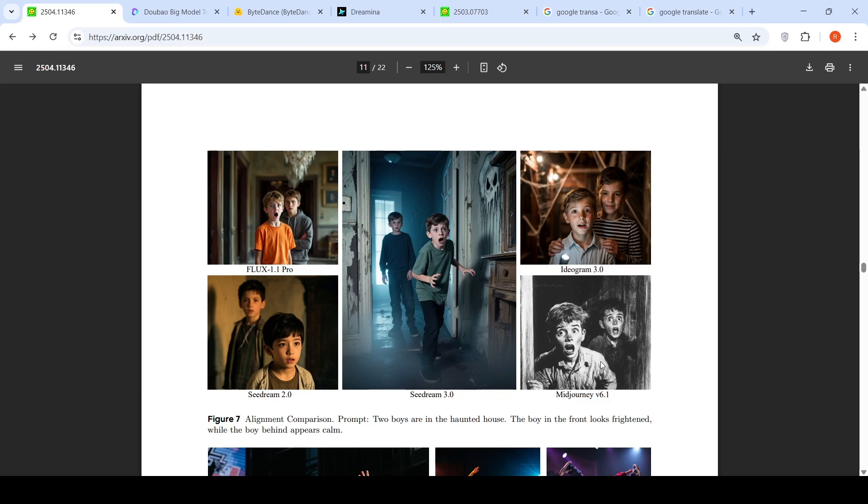This image which has been generated by SeedDream 3.0 is good. This has a vintage touch to it, but the second boy doesn't look calm. The boy in the front looks, yeah maybe frightened or surprised. Over here the second boy looks calm but this is not that clear. I kind of like the image of SeedDream 3.0 over here.